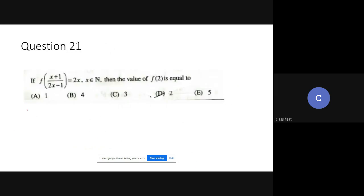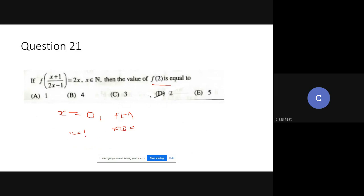A tricky problem: if f((x+1)/(2x−1)) = 2x, find f(2). Substitute x = 1 into the given expression: f((1+1)/(2−1)) = f(2/1) = f(2). The right side gives 2×1 = 2. So f(2) = 2.